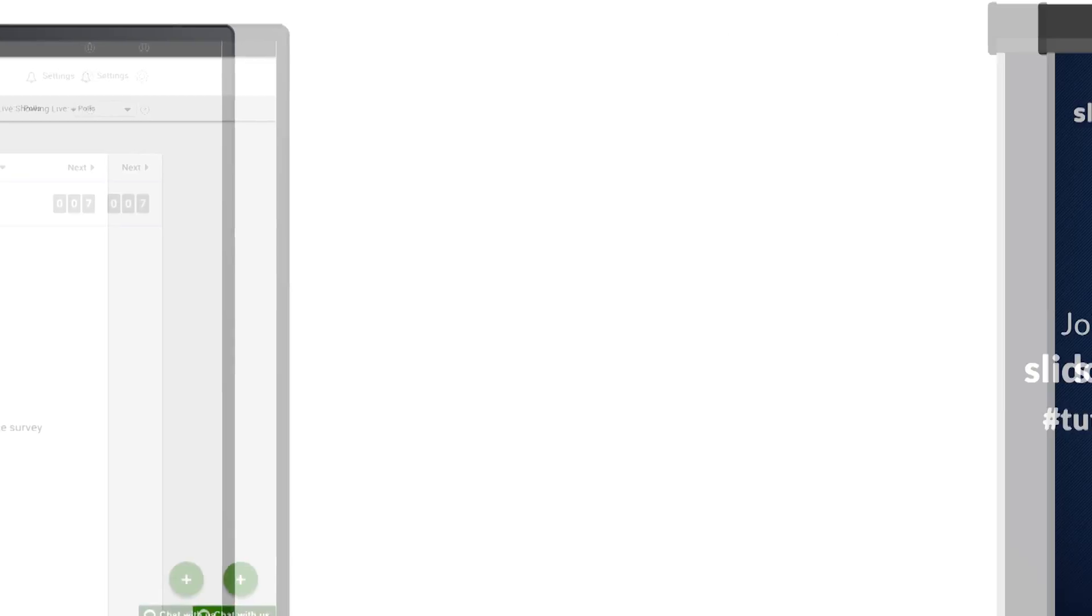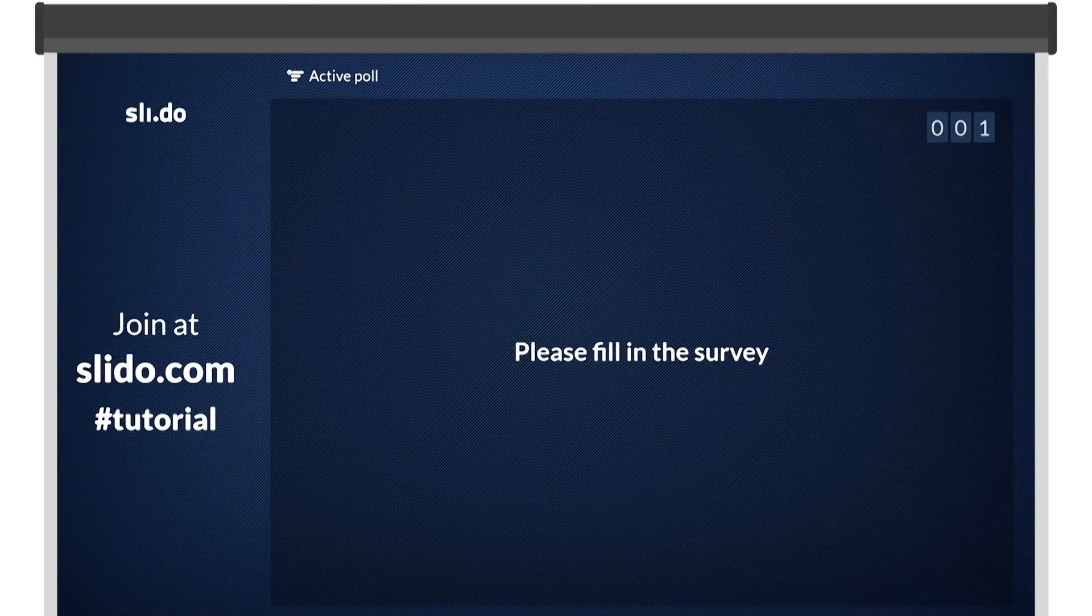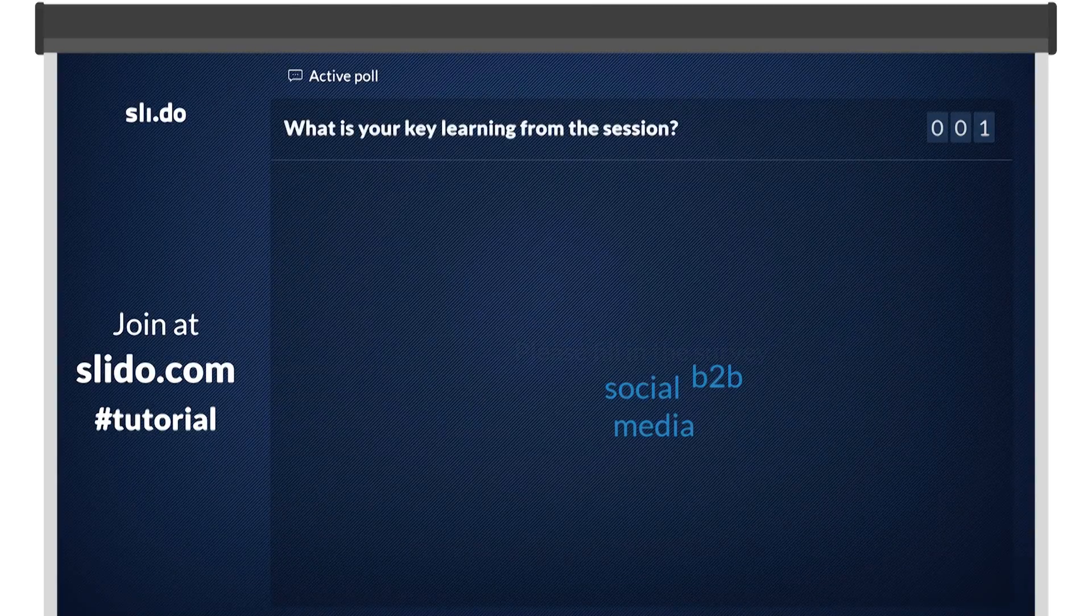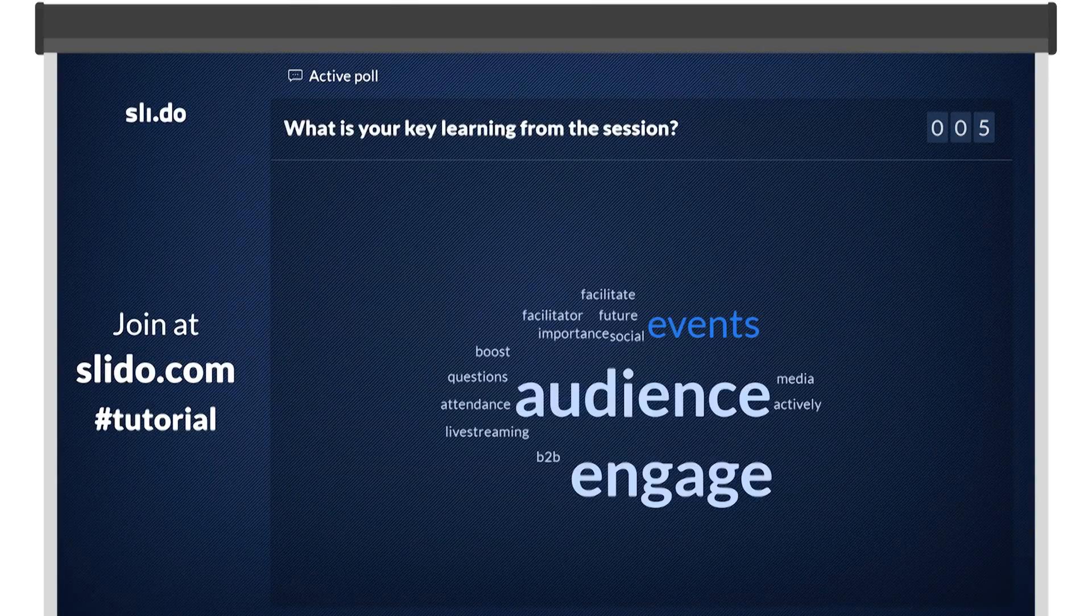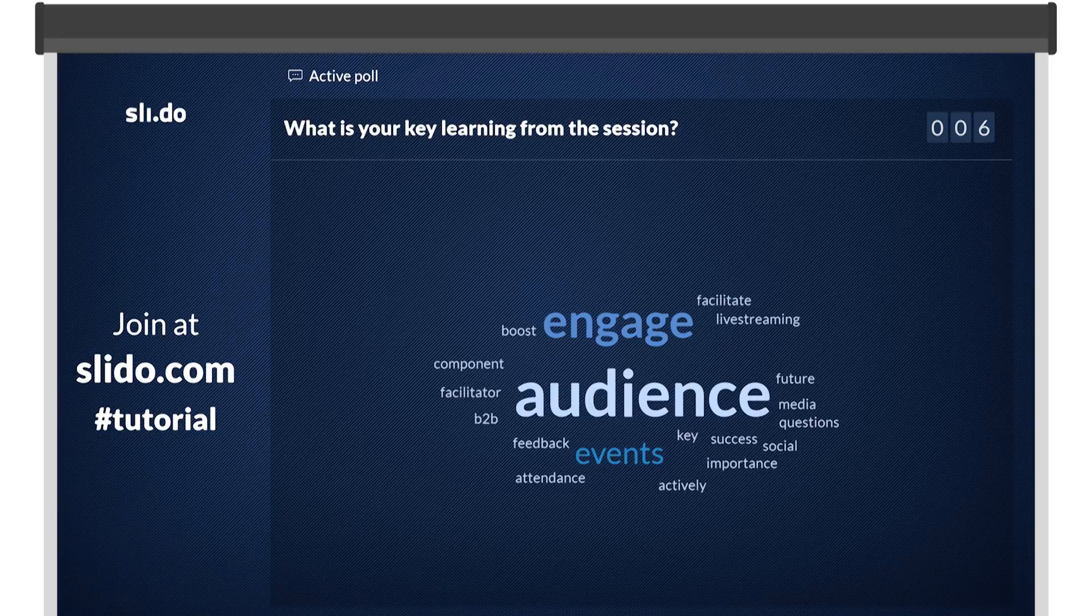Participants will be able to answer all of the polls at once while you can display the results one by one on the presentation screen.